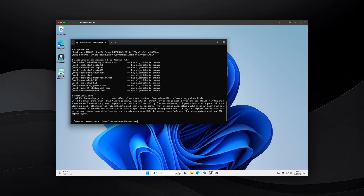And that concludes today's video. If you think the tutorial was helpful, don't forget to subscribe, like, and share. In the next video, I will show you how to take the necessary action to harden your SSH server on OpenSSH. If you're interested in that, make sure you subscribe to the channel. Thank you for watching, and I'll see you guys in the next video. Bye-bye.